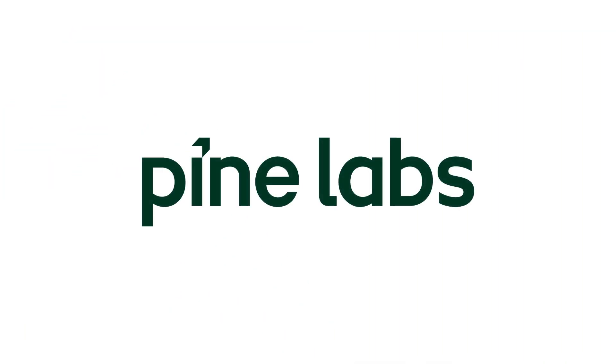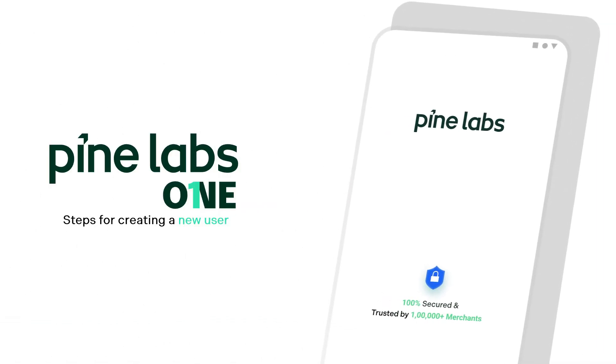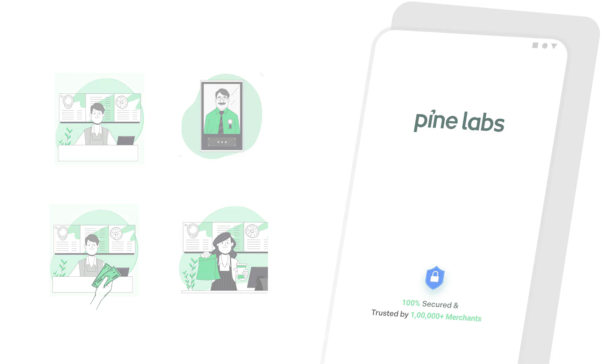Welcome to Pine Labs. Do you wish to create users on the Pine Labs One app? Let's walk through the steps, but first, let's clarify the different types of users you can create as an owner, admin, or store manager.